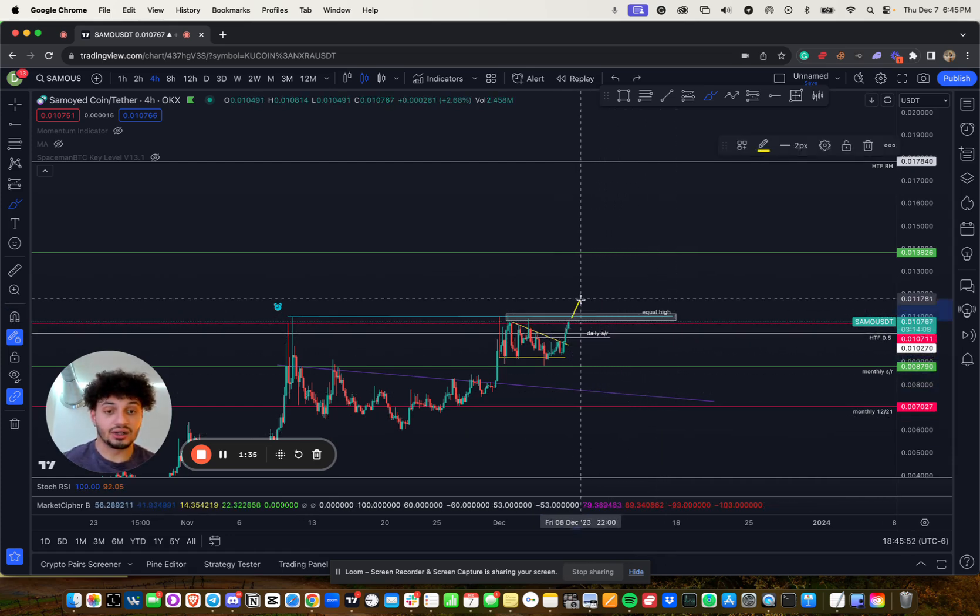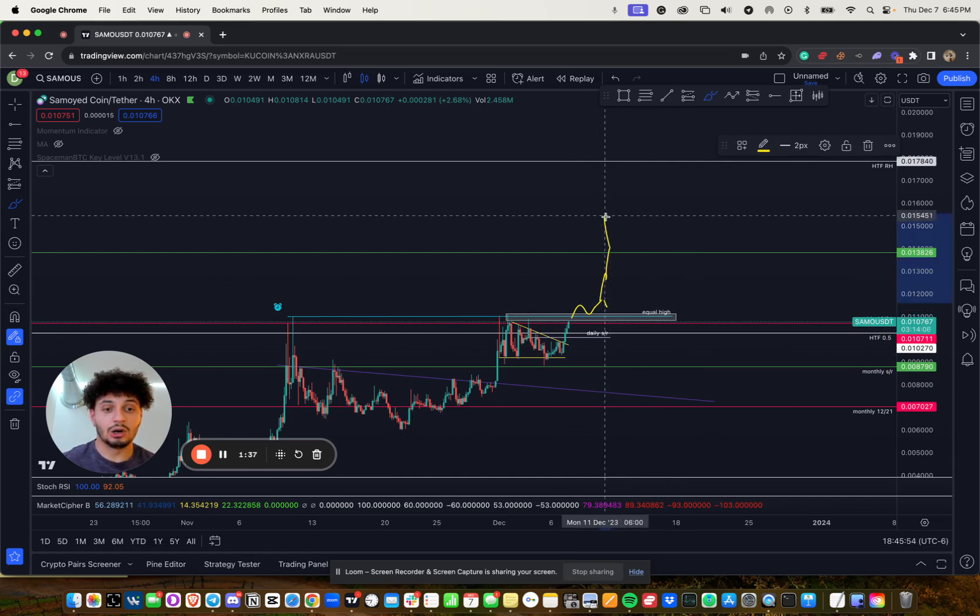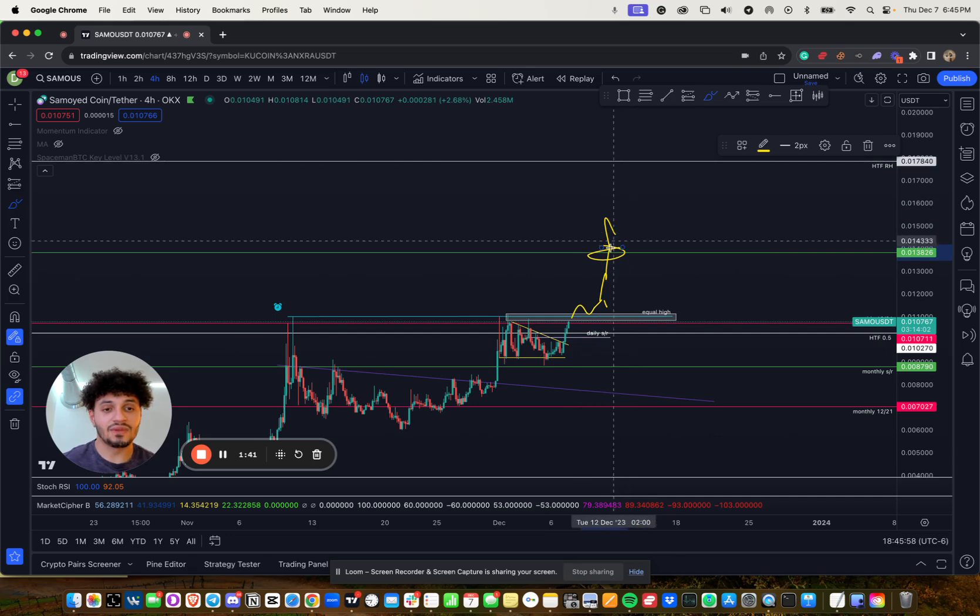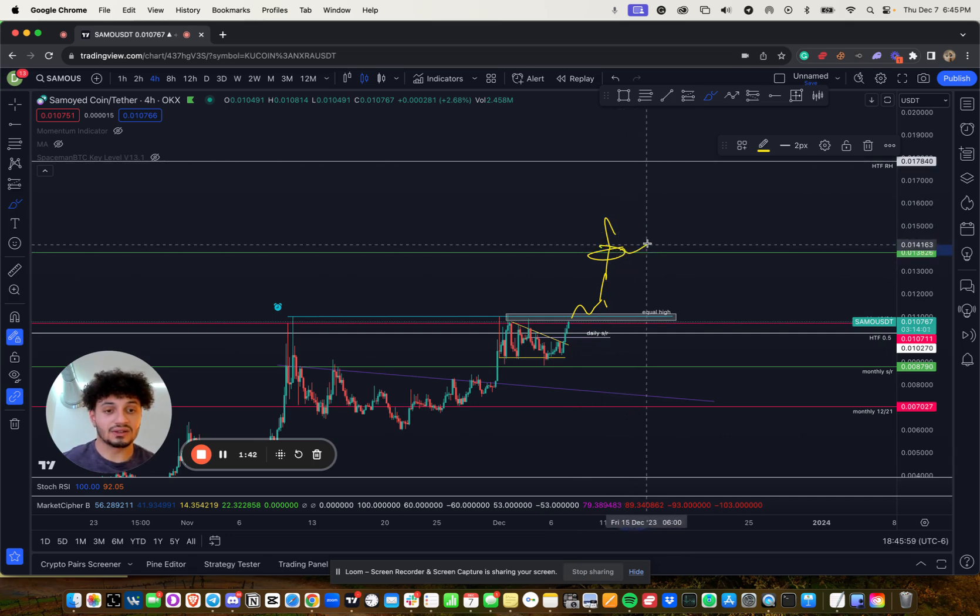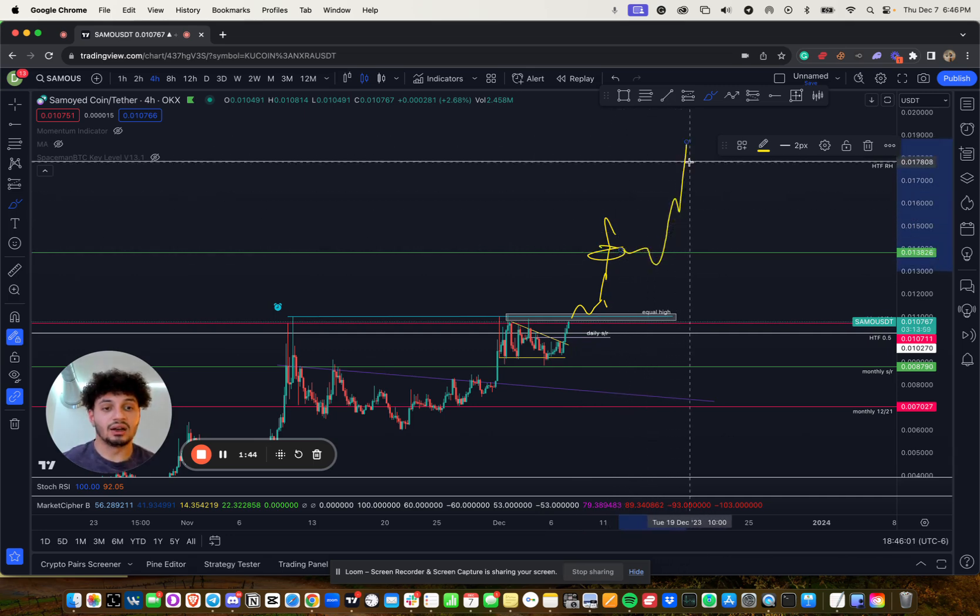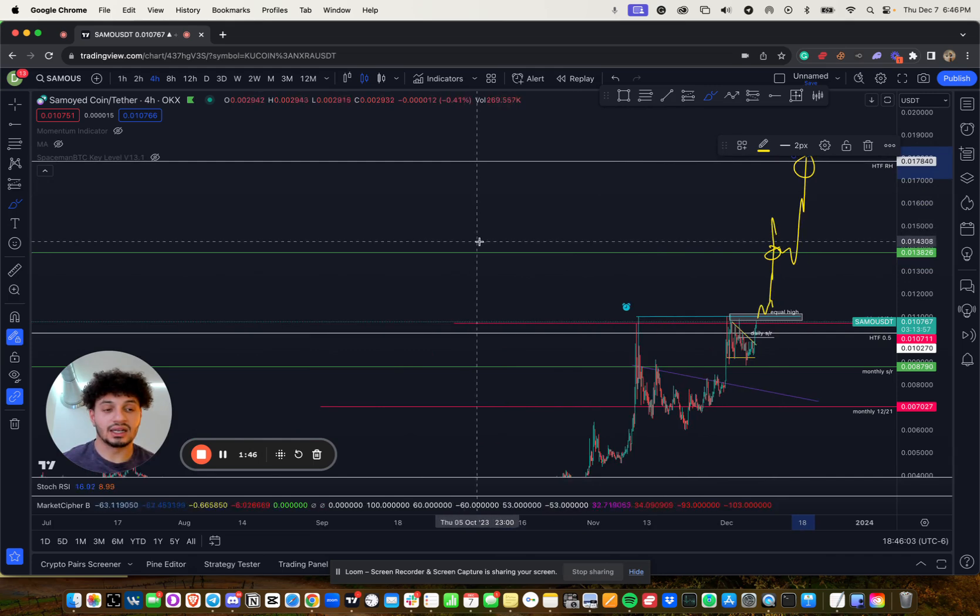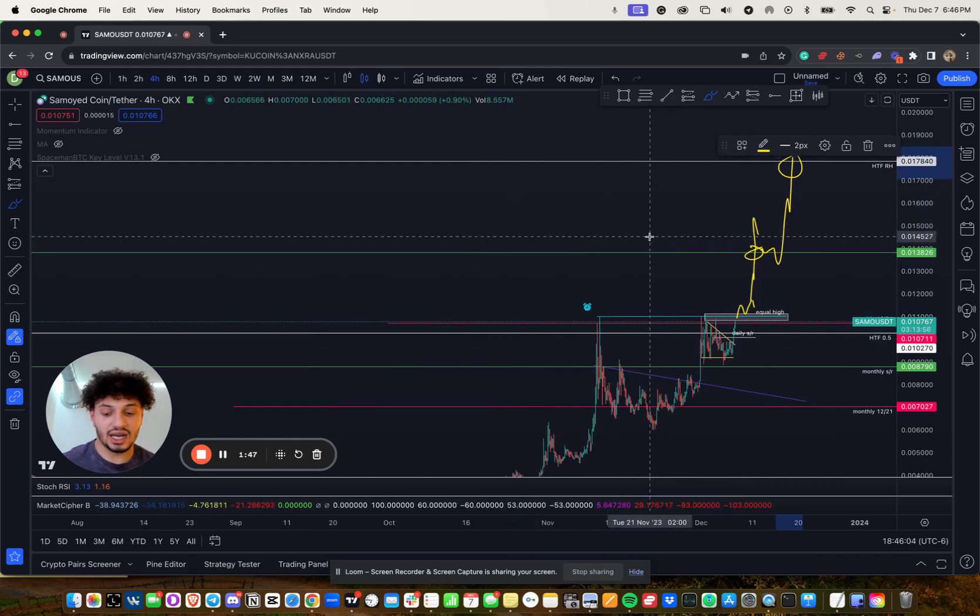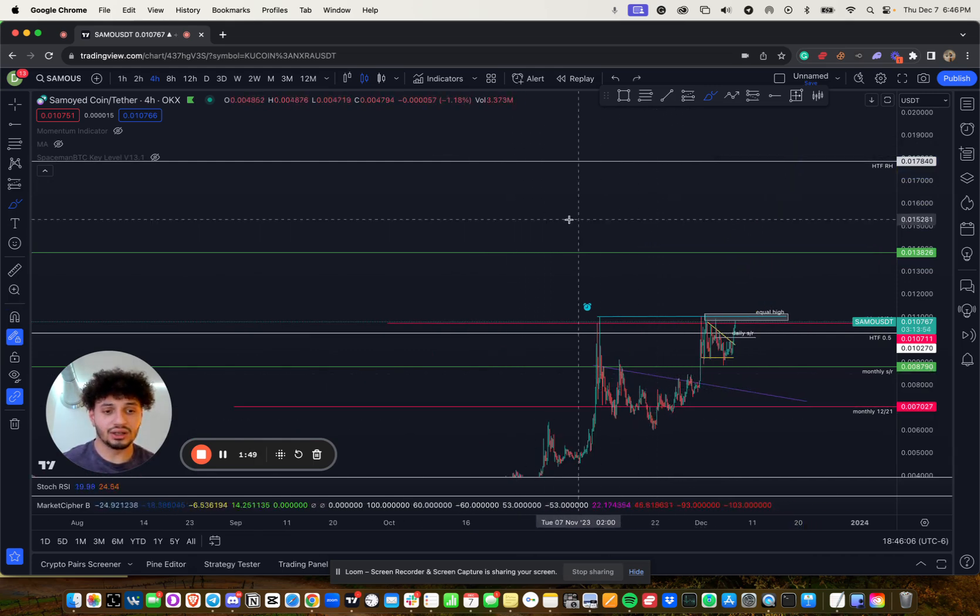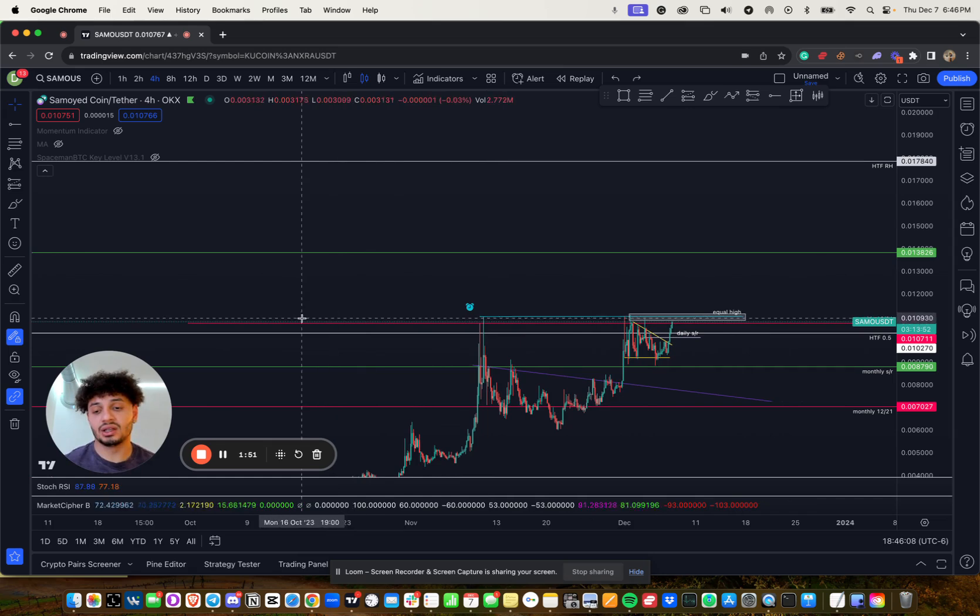Other scenario is take it out and just blow past it. Come tag this support as high timeframe support, potentially consolidate for another move. And then up to the races before to take out that range high. That is the bullish scenario. And that is the bearish scenario for Samoya coin.